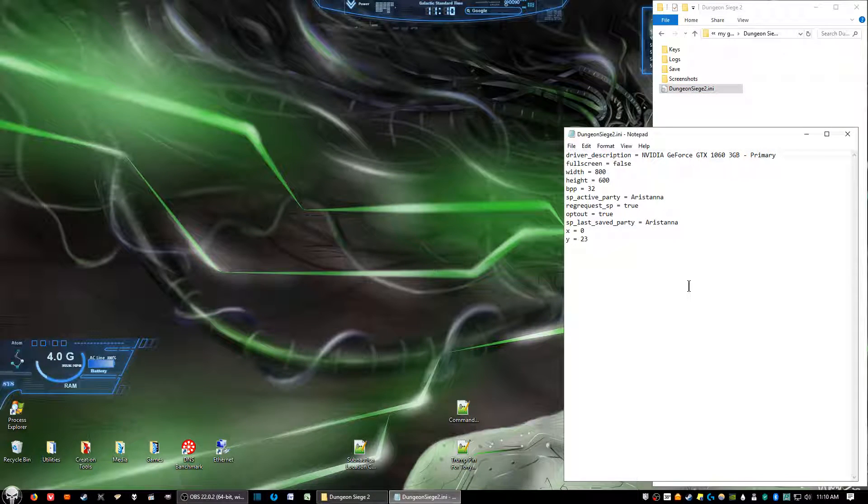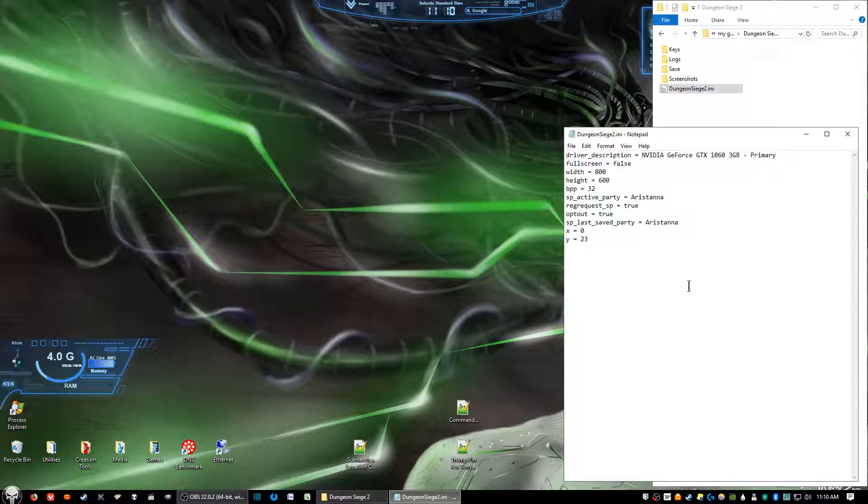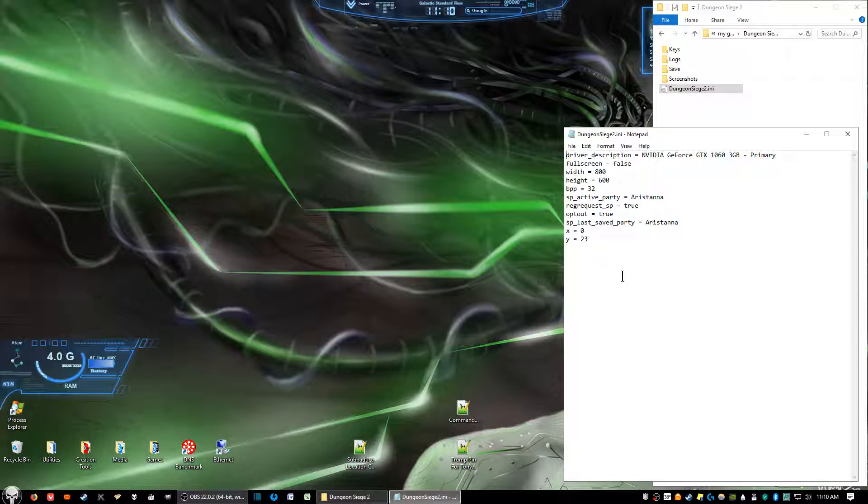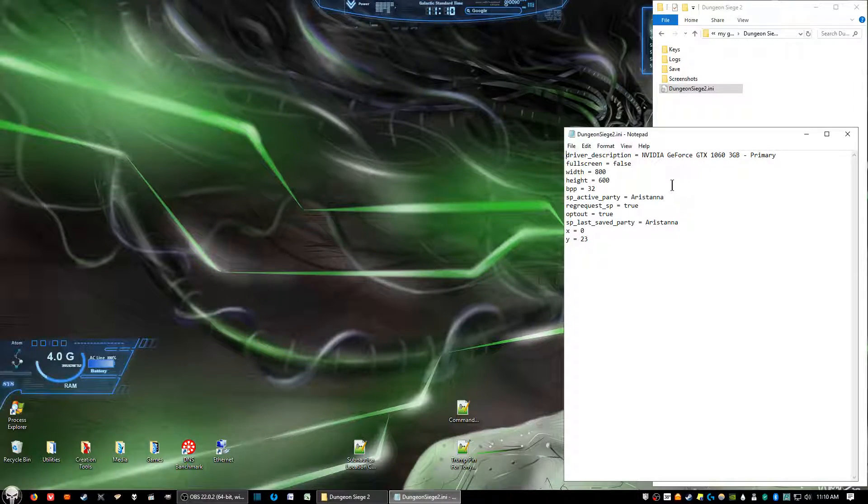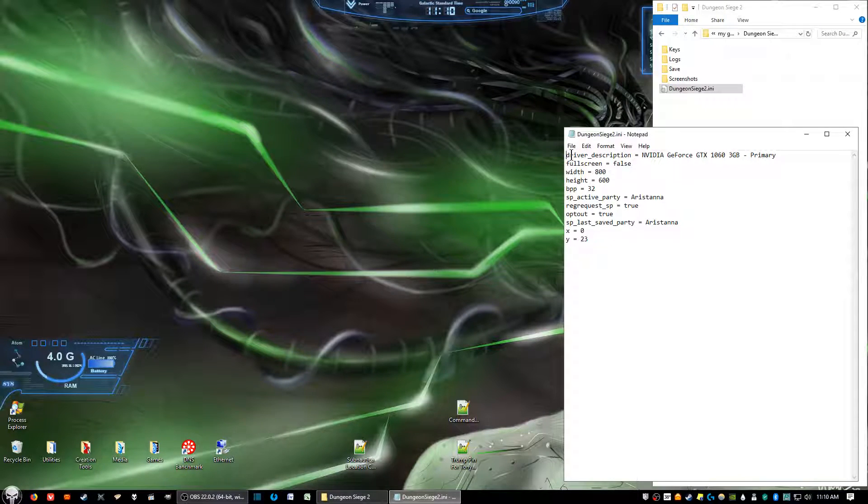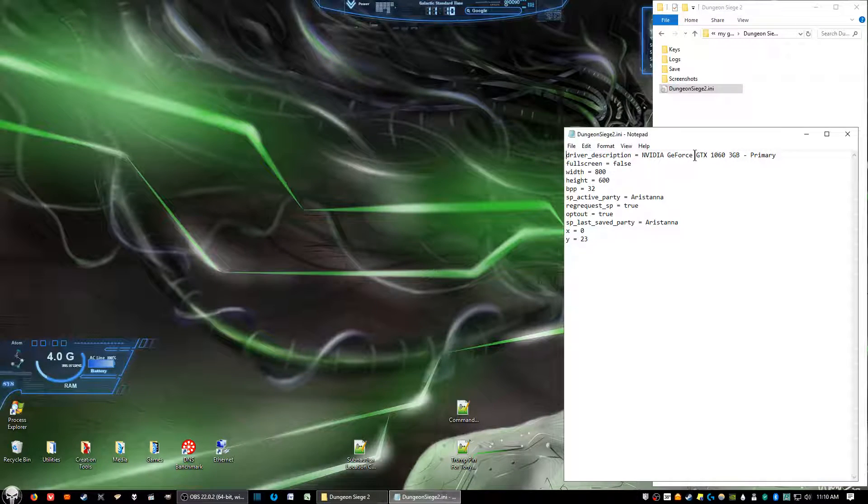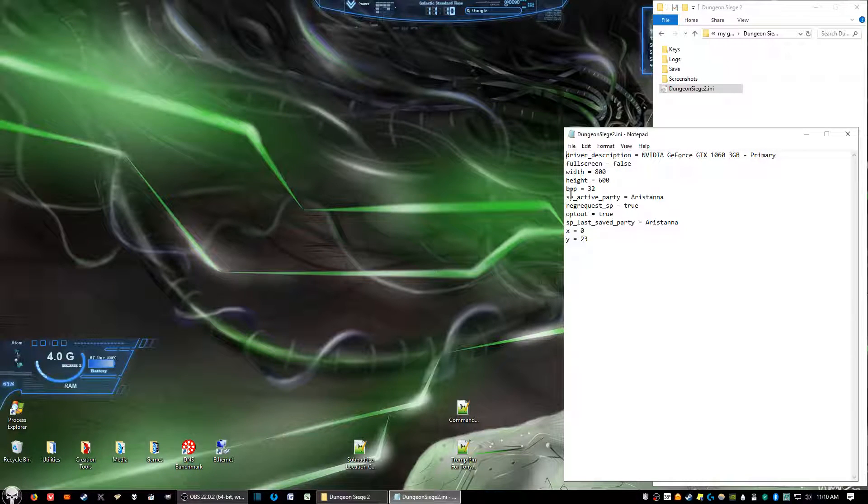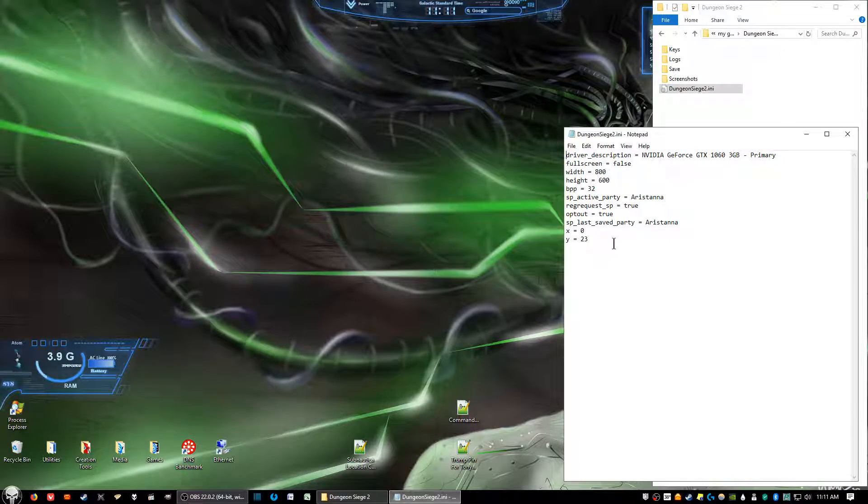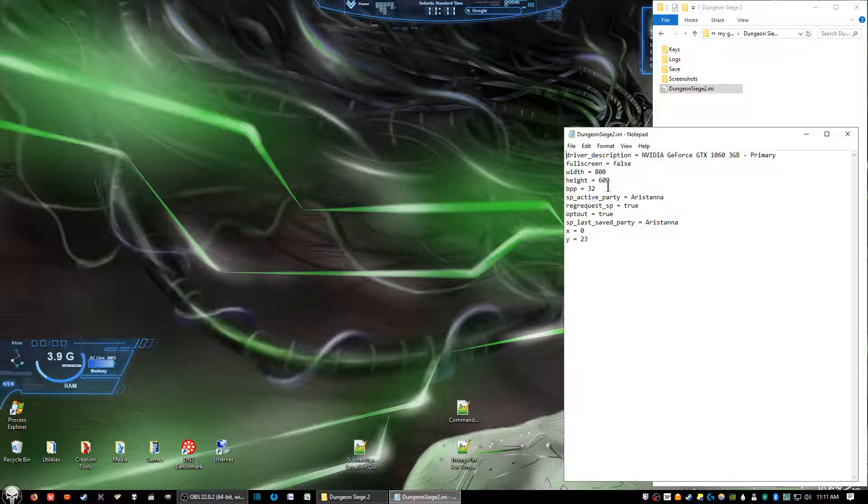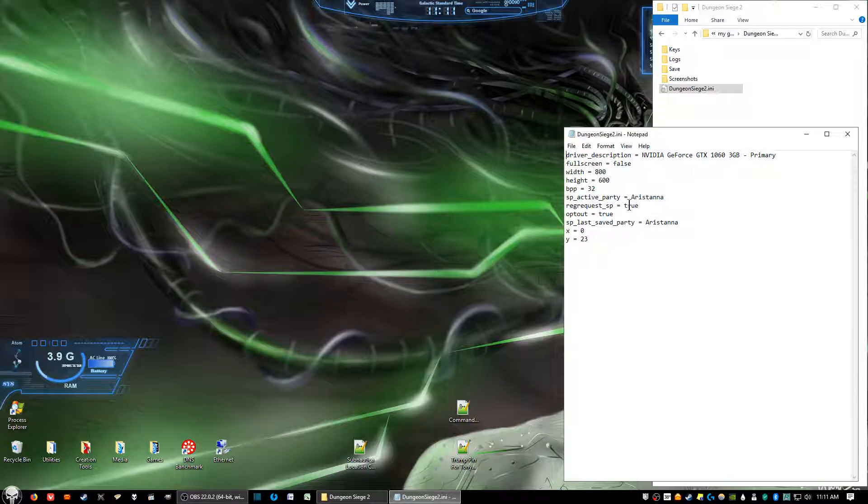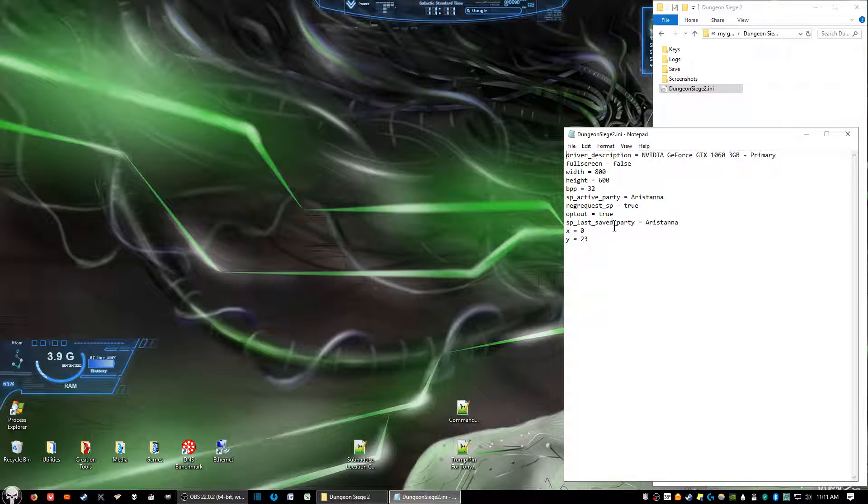Now, on the document we got here, you will probably only see four lines if you have freshly installed Dungeon Siege 2. You'll see the driver description, width, height, and the BPP. Everything else won't be there. The stuff below BPP is, I think, after you have saved the game and that's the information for that.